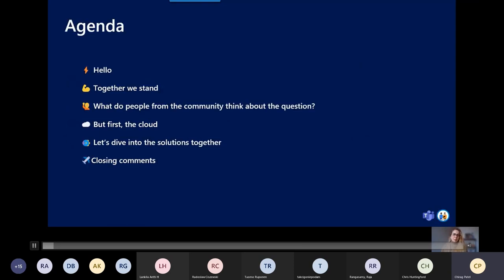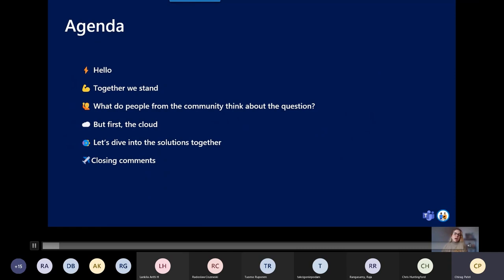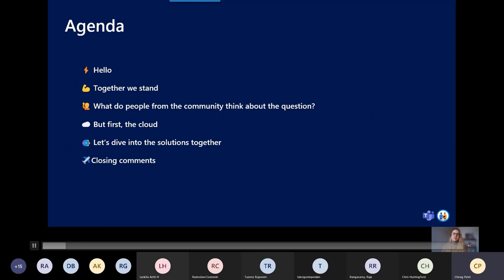This is the agenda I have prepared for today. I'm going to introduce myself, then I'm going to make a statement about how together we stand, focused on not only the technology but also around our community. Then I'm going to share with you some highlights about what the community thinks about the question that brings us to this conversation. We're going to talk about the cloud and dive deeper into the solutions together.